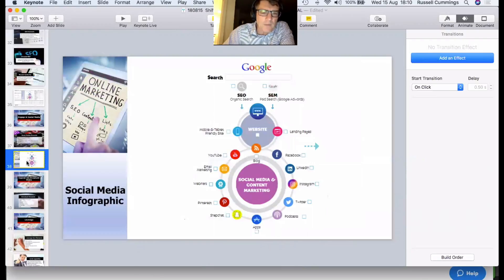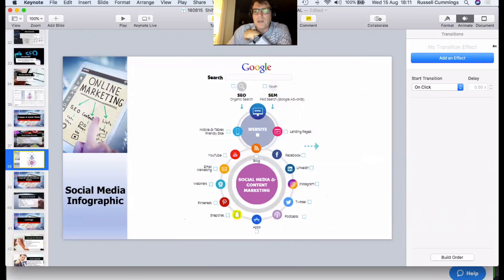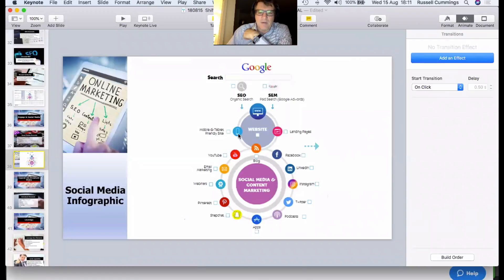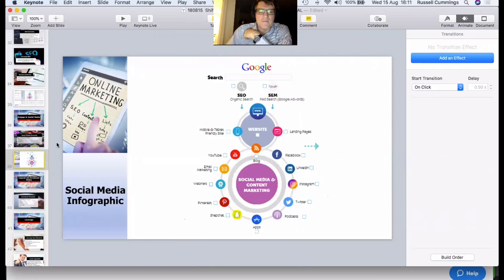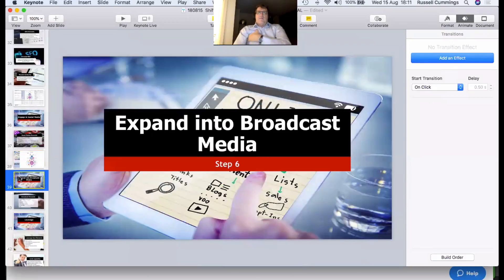So for social media strategy: get traffic from SEO or search engine marketing — paying for Google AdWords — then make sure your website has landing pages and is mobile and tablet ready. Choose the platforms most relevant to you. My business uses YouTube, email marketing, webinars, and I'm predominantly on LinkedIn. I don't do much else — but for others you may be active in lots of different places.